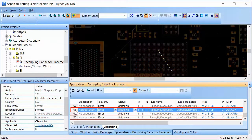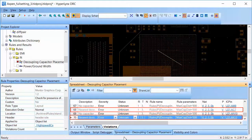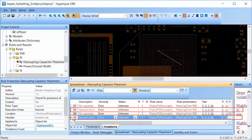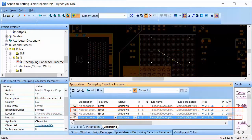For some of the other violations, the capacitor exists and is placed on the board but it's too far away from the IC pin. Simple placement changes can solve this problem.